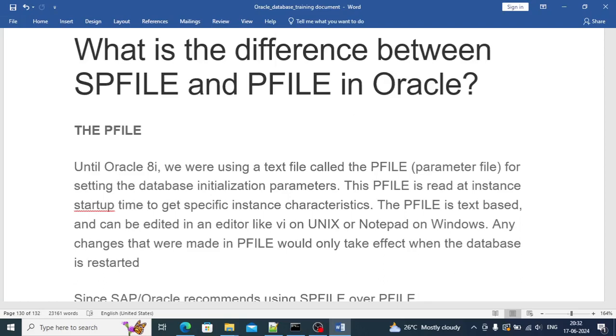Hi friend, today in this video we are going to discuss Oracle parameter files and the difference between PFILE and SPFILE in Oracle. As we know, PFILE is a text file and it was used by Oracle till 8i as the default parameter file because at that time SPFILE was not there.